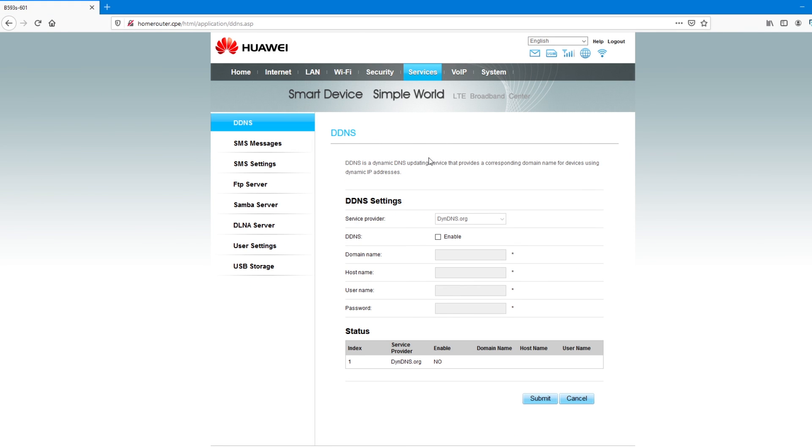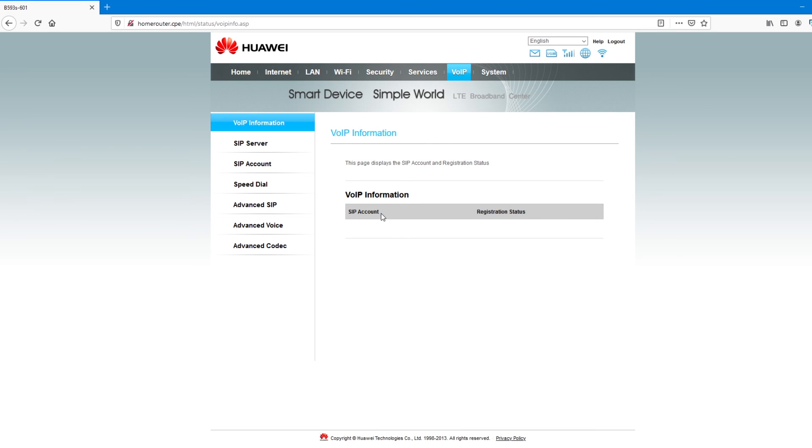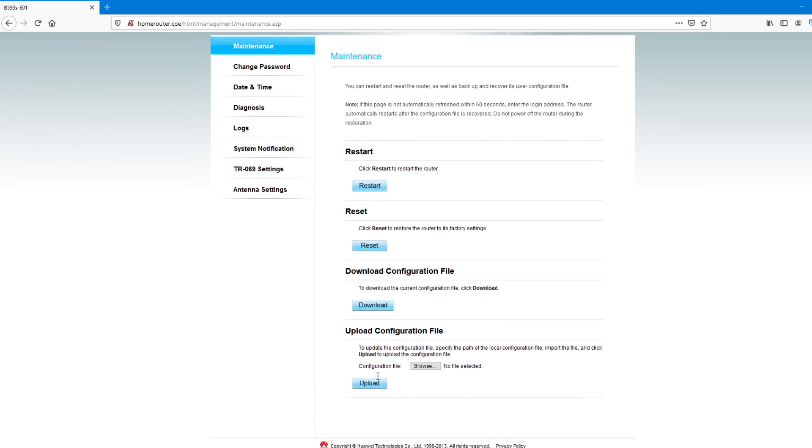And then under services, I don't check mass, voice over IP, add-ons. And then the system, that's the other one I check, is where you can either restart, reset. This reset here, that's the same as hard reset. And then you can download configuration.